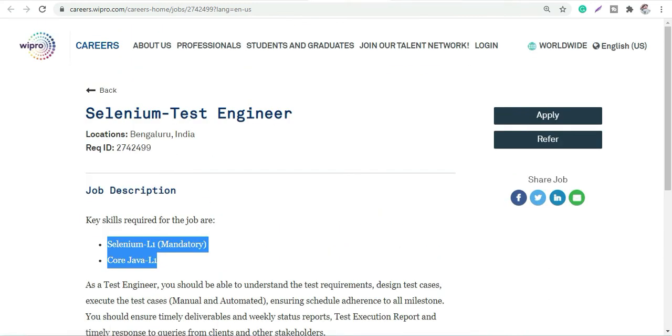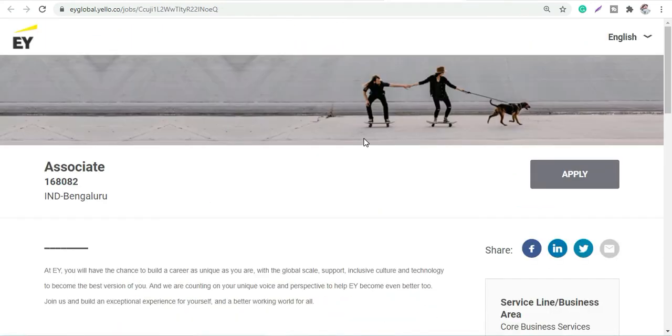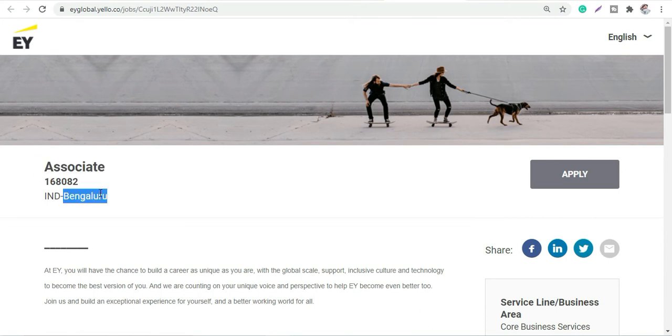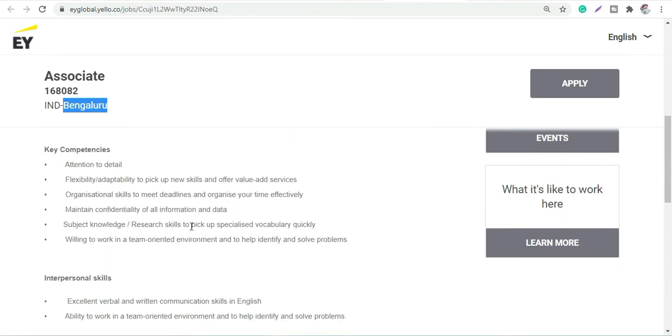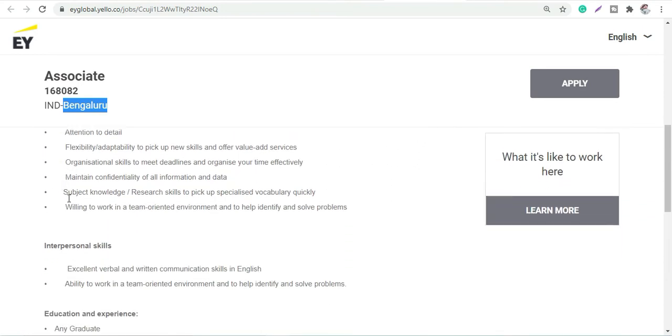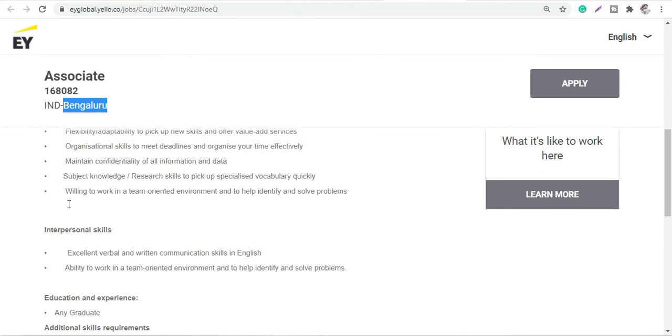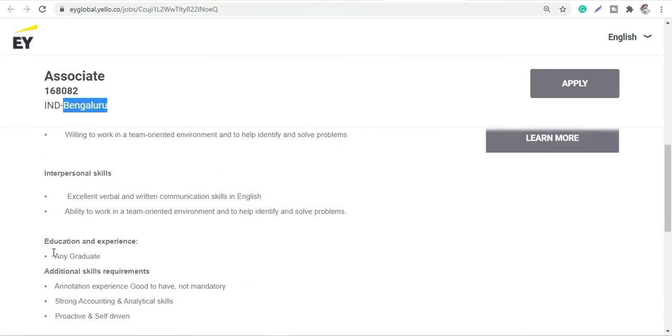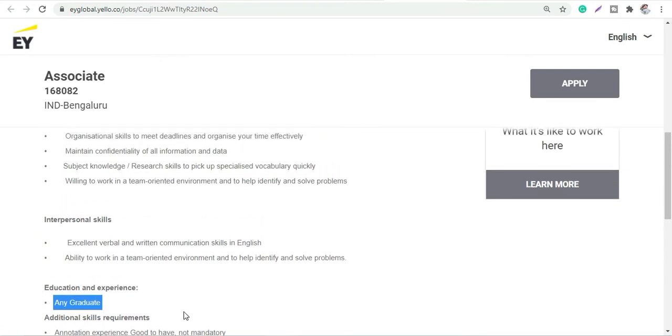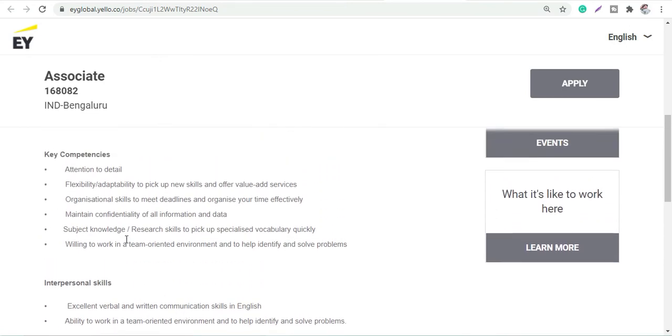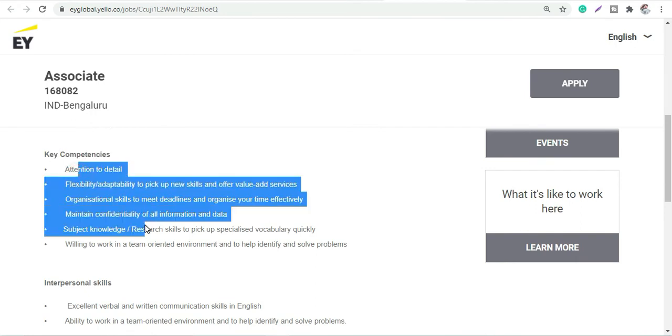Next is Ernest and Young, which is EY Associate profile. This is for a Bangalore location again. Let's discuss the responsibilities and everything. Basically, here also you need graduation and basic skills like analytical thinking, accounting skills. Annotation experience is good to have, it is not compulsory but yes preferred. Attention to detail.